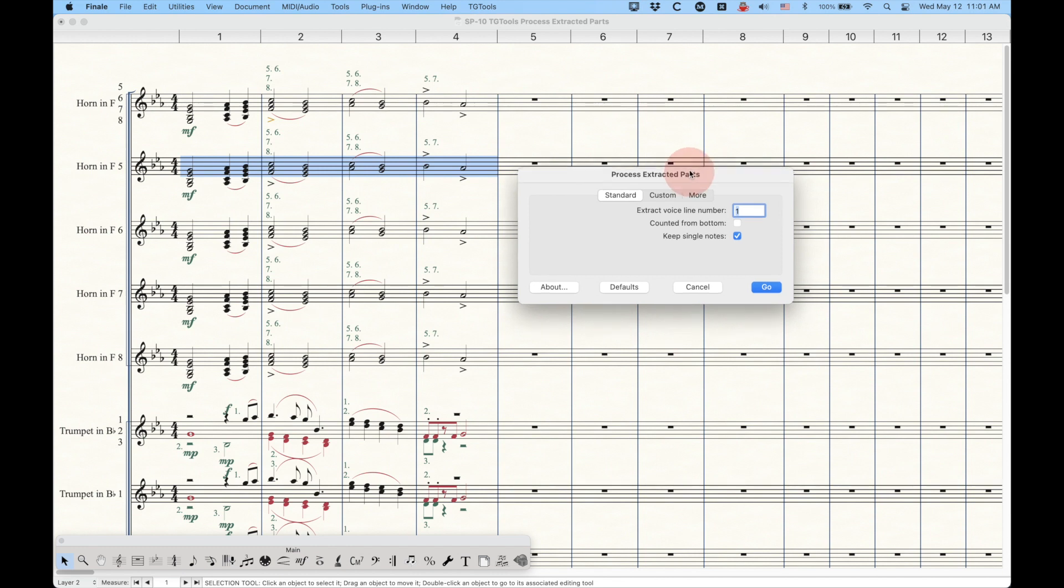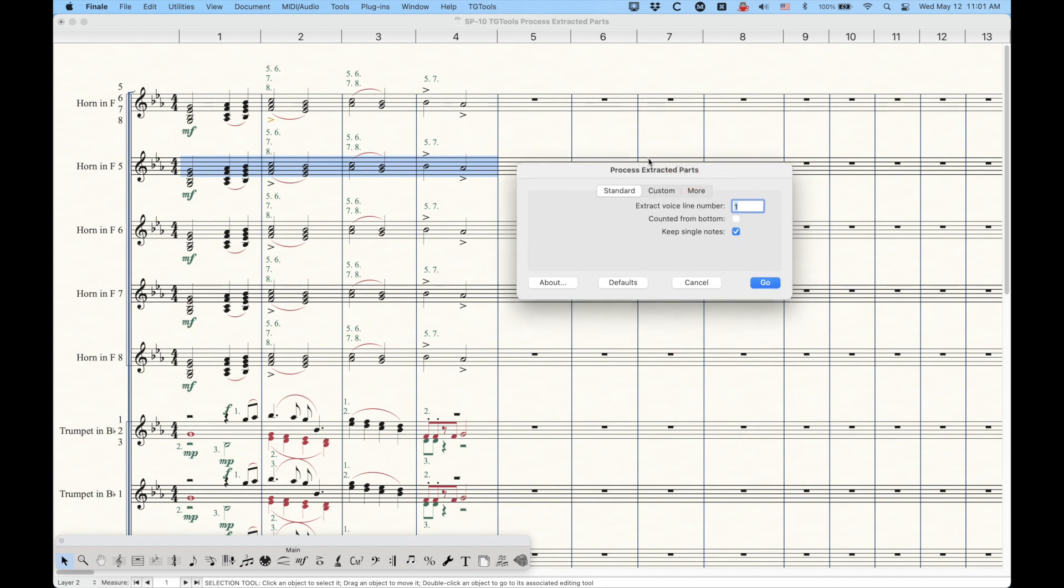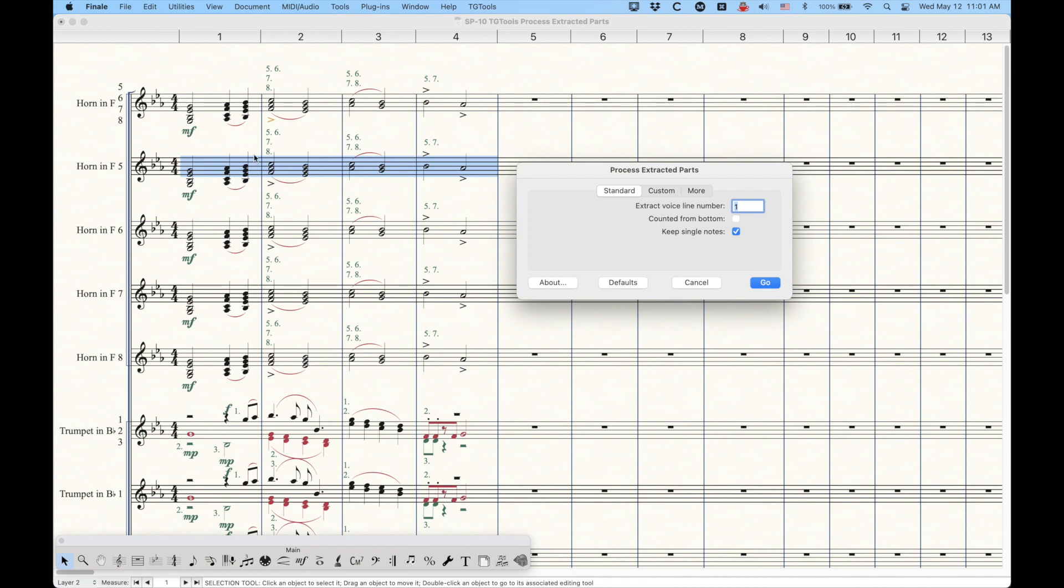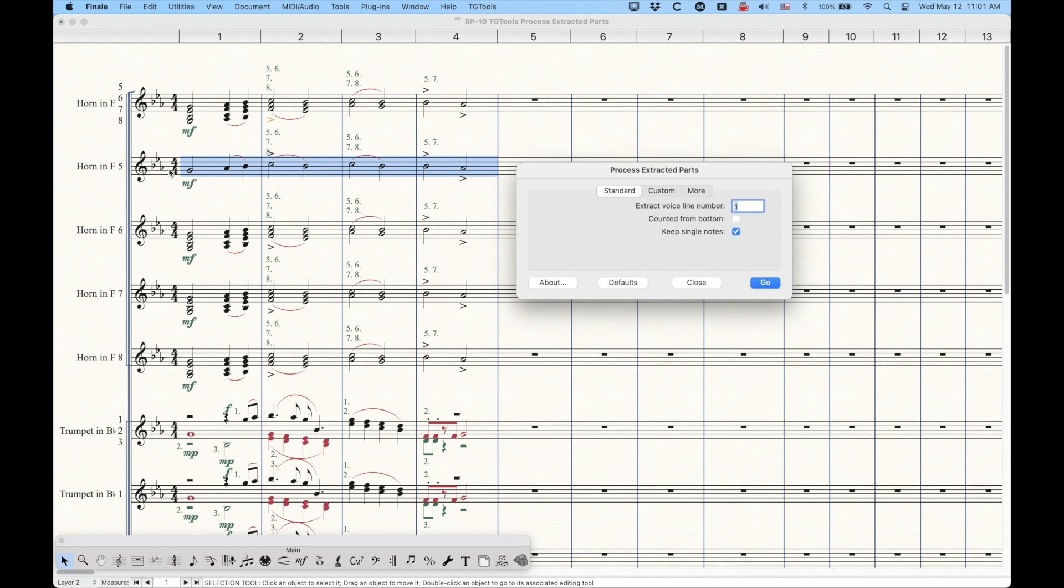So let's see exactly how this works. So straight out of the box, you have the default settings set up. And it's kind of simple to use, in certain circumstances anyway. You can choose the Extract Voice Line Number 1. And for the horn in F5, that's exactly what we want to do, because we want to take the top note for all four of these measures. And that would work perfectly. You can see that if you track along the way that I have this written out, the horn 5 part is the top note. So this is really easy. We want to make sure we keep single notes and press go. And you'll see just the top line on all four of those bars gets kept. Right? Really easy.